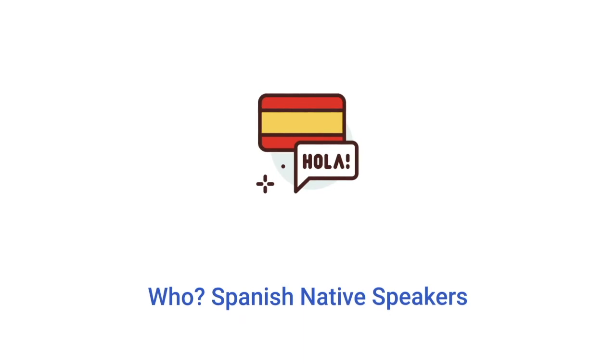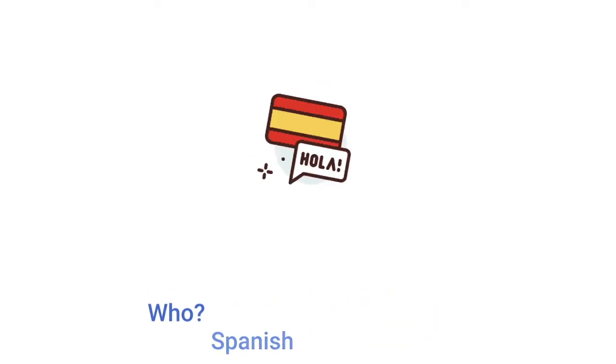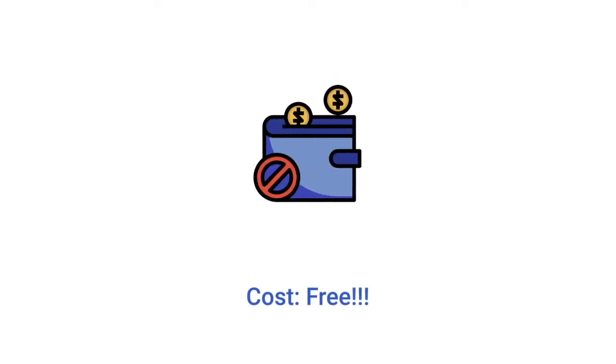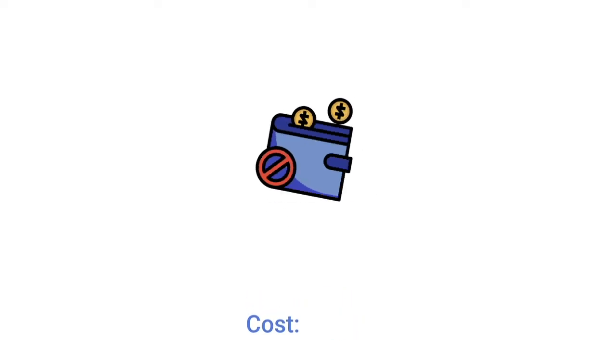Our target is Spanish native speakers interested in acquiring some of the most wanted skills in bioinformatics. This course has no cost. Our motivation is to decolonize scientific education.